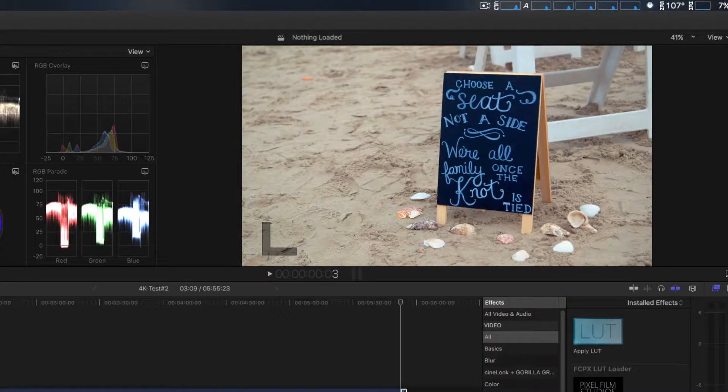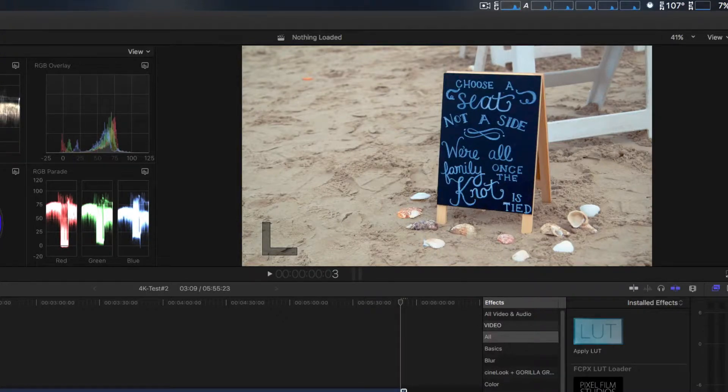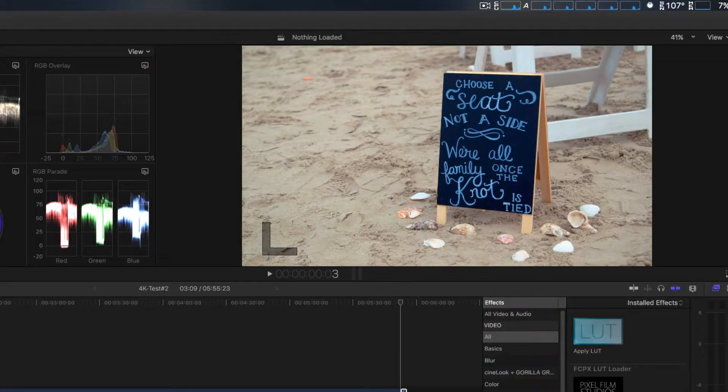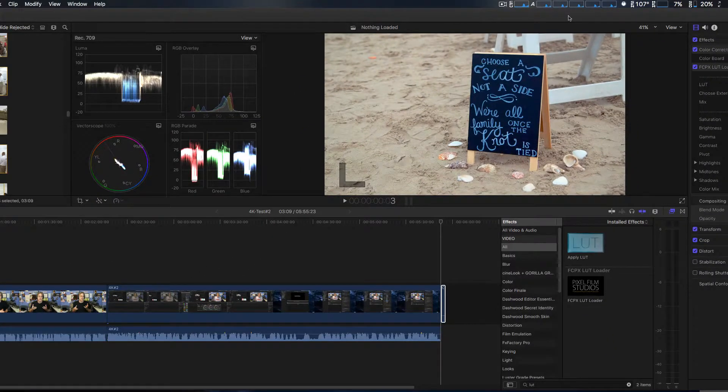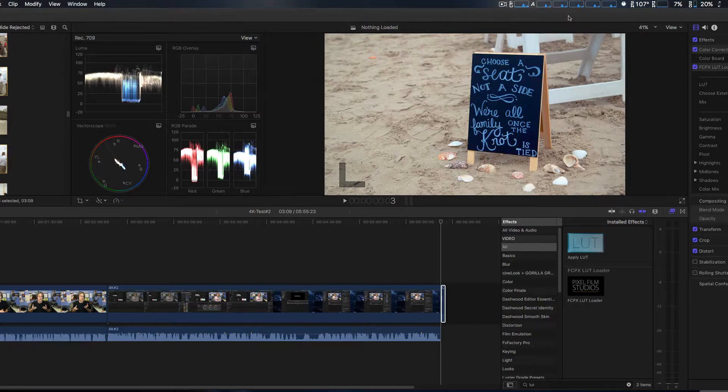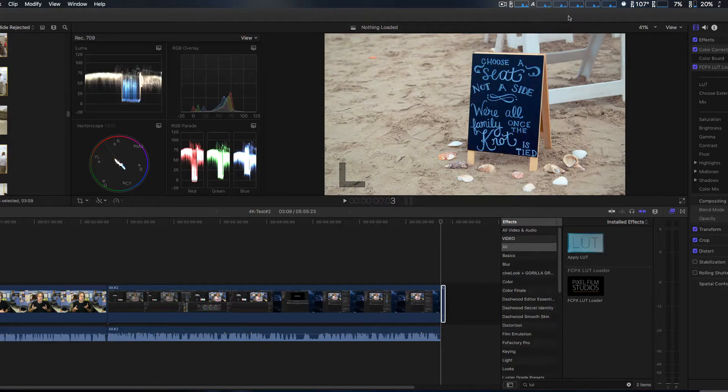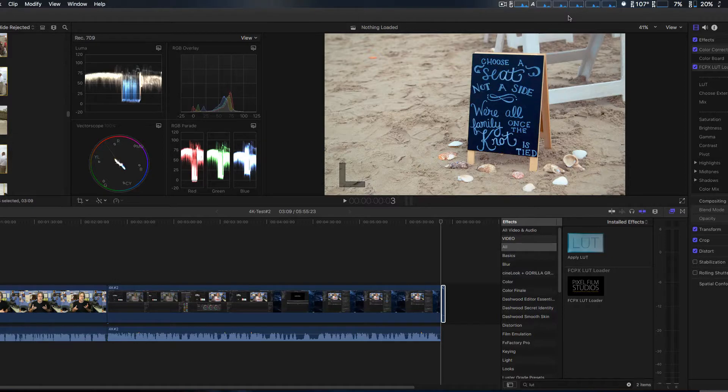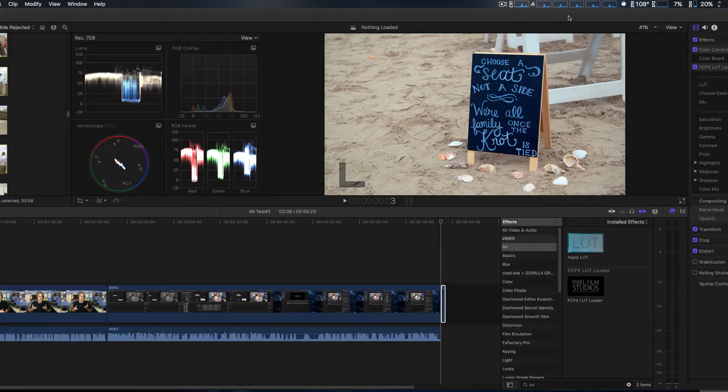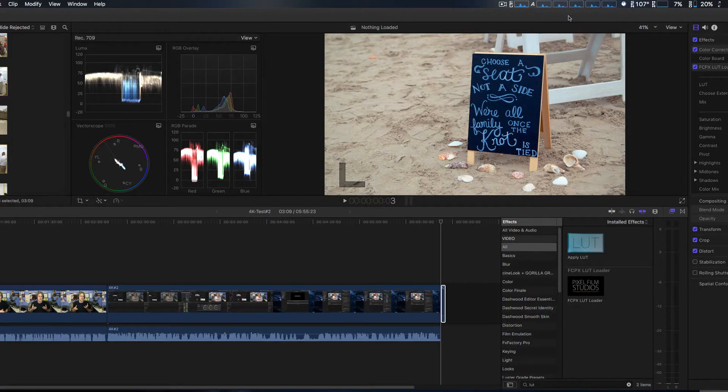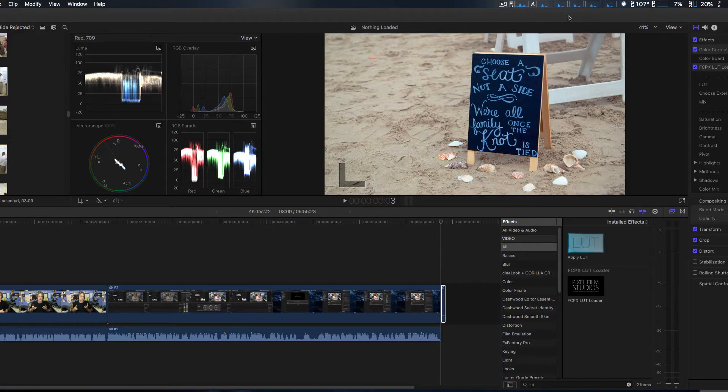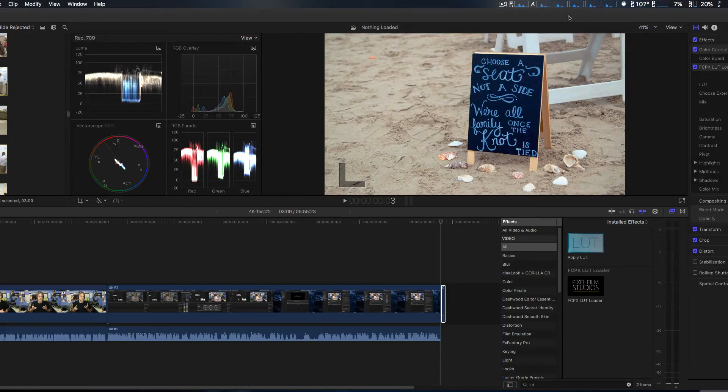There we go, that is Pixel Film Studios' new version of Final Cut Pro 10 LUT Loader. You can download it for free. It's a freebie that they give out, so if you don't have a LUT loader and don't want to pay money for one, then you can try this one out and see how you like it. Thanks.